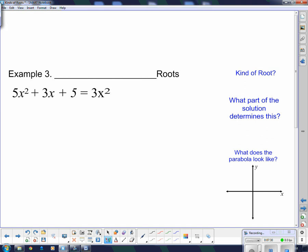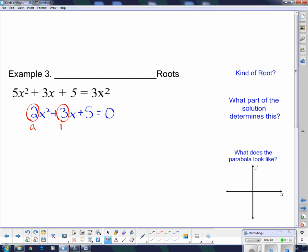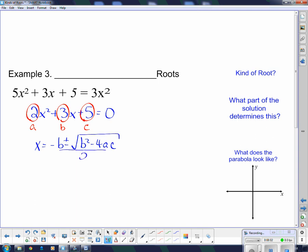Next, example three. I need to subtract 3x squared from both sides, giving me 2x squared plus 3x plus 5 equals 0. There are no common factors, so I can go straight to the quadratic formula. My a is 2, my b is 3, and my c is 5. The quadratic formula is x equals negative b plus or minus the square root of b squared minus 4ac, all divided by 2a.